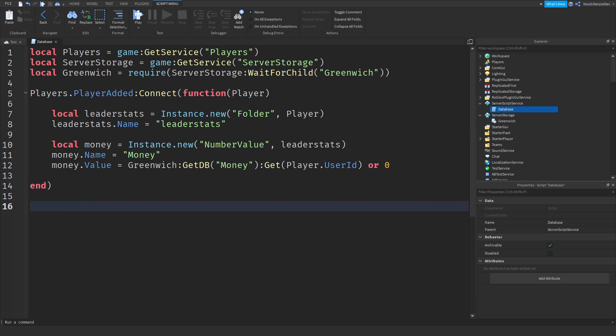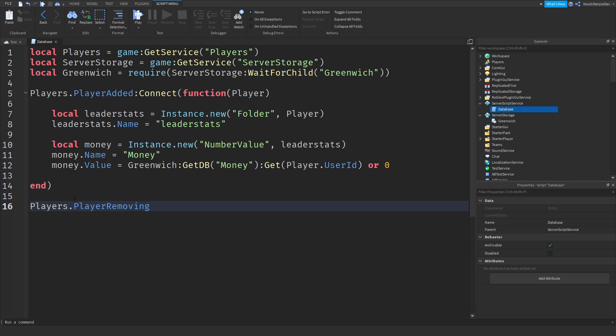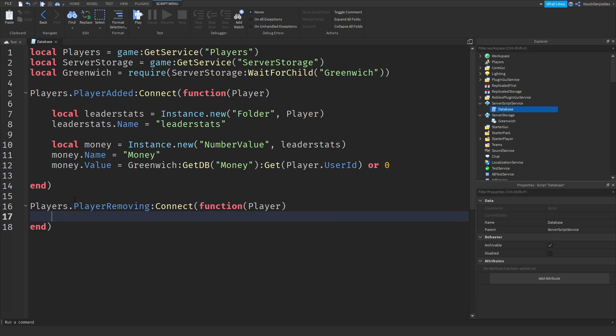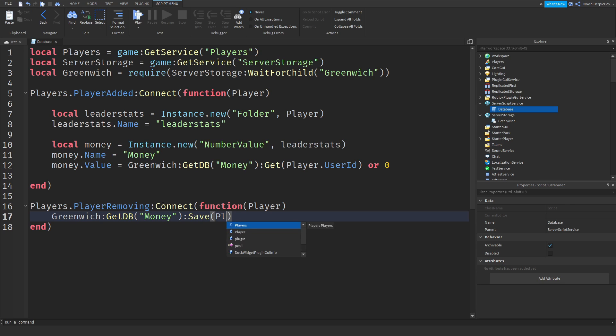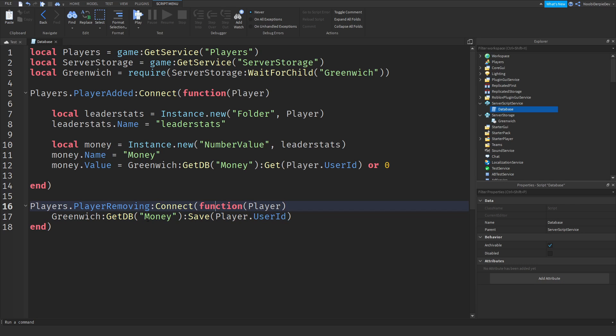So no saving things, because Greenwich has already everything implemented for you. So now we need to save it when you leave. We are going to be doing that by Players.PlayerRemoving:Connect function player. And now what we just have to do, yes, we don't have to do that much. We are trying to do Greenwich:GetDB, we are going to require the money first, and then we are going to save it by saying :Save, plr.UserId. And that is how you save it, and instead of plr, it has to be player, like that. So now we saved it for Greenwich itself. So that is really cool.